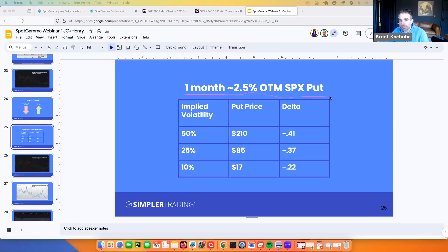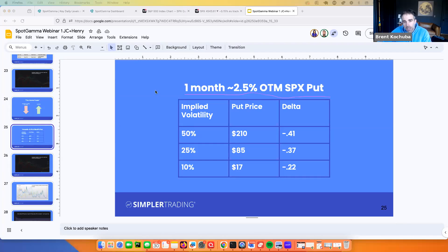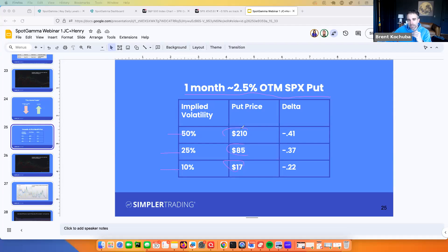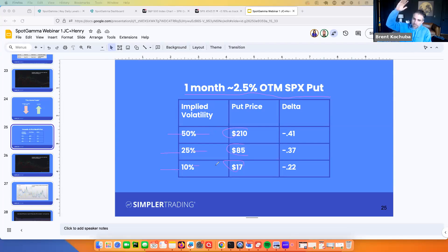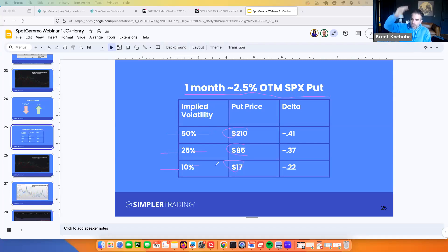What I did here to illustrate the point: I priced out a one-month, two-and-a-half percent out-of-the-money put — so it's like a 4450 put, one month into expiration — and I put this into a regular Black-Scholes model. All I did was change the level of implied volatility, without changing the underlying price or days to expiration. What you can see is the value of the put skyrockets as we raise implied volatility.